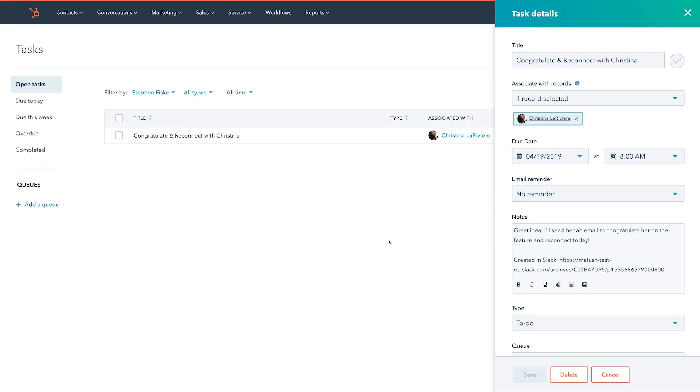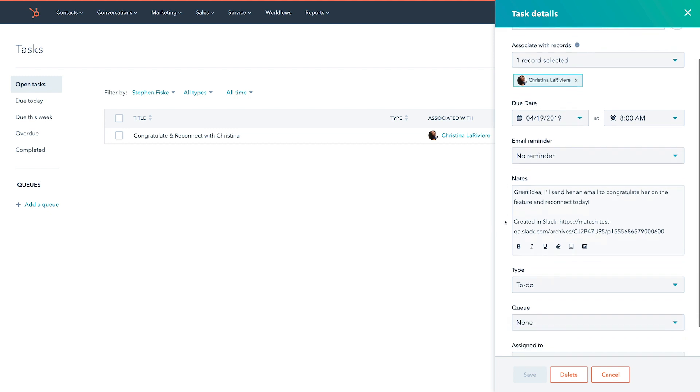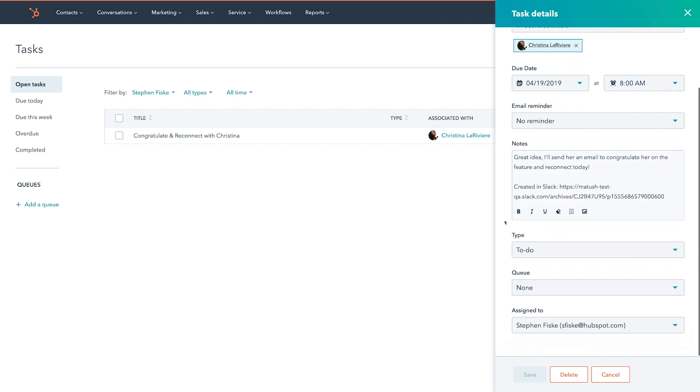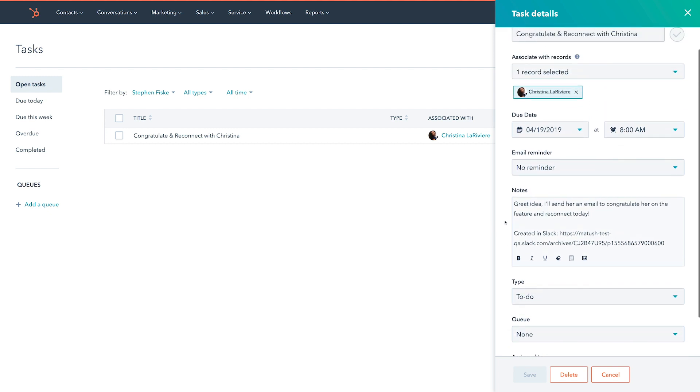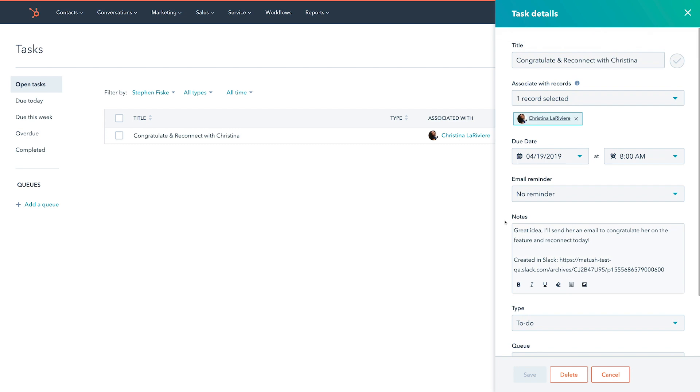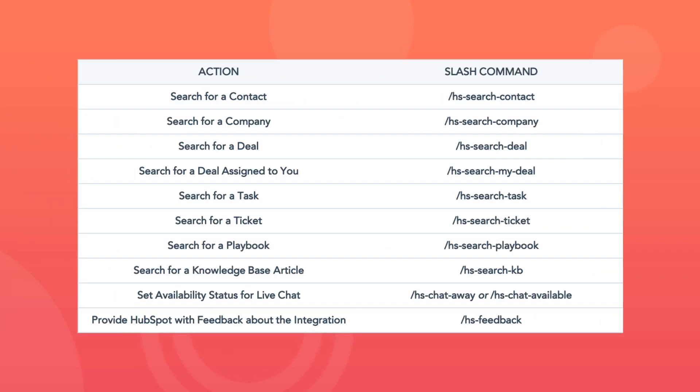If you're a customer service rep, the flow of creating a HubSpot ticket within a Slack channel is exactly the same. Now let's take a look at how slash commands work. Guess what? We've got loads of them. Here's a look at all the different HubSpot related slash commands you can use within Slack.